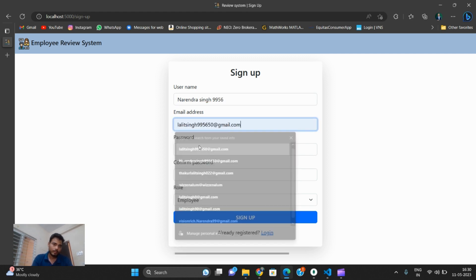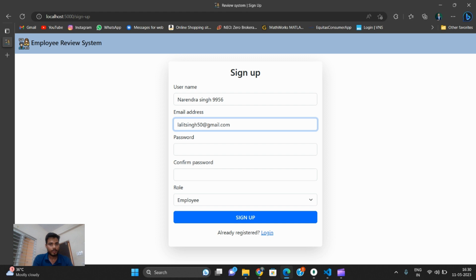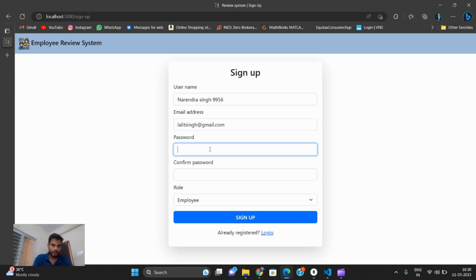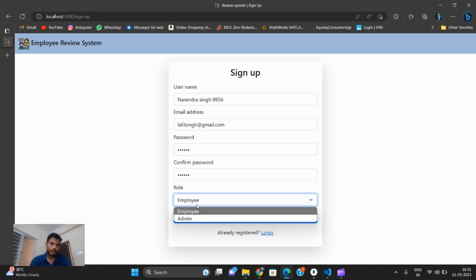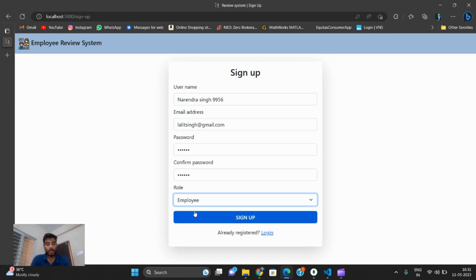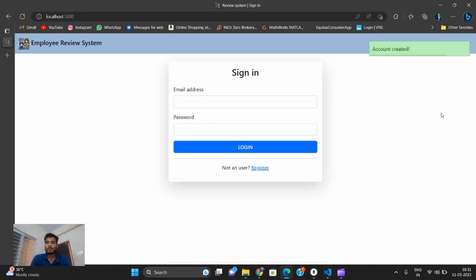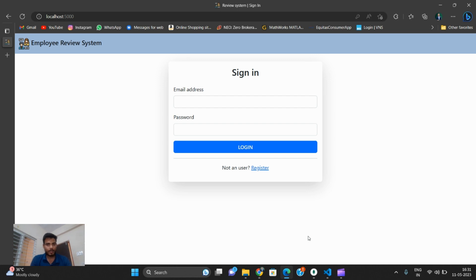I enter an email address — this email address is already added, so I use a different one. Then I set the password as 123456. Here you define who you are — employee or admin. I select employee and click the Sign Up button. The account is created successfully.